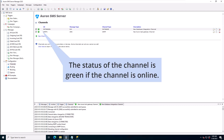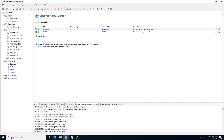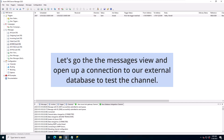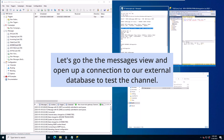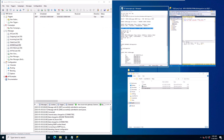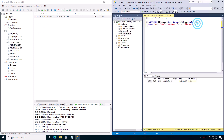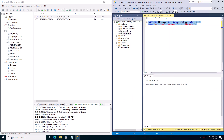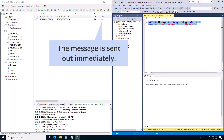The status of the channel is green if the channel is online. Let's go to the messages view and open up a connection to our external database to test the channel. We can insert a new message into the external database and we'll see it appear in the SMS view. The message is sent out immediately.